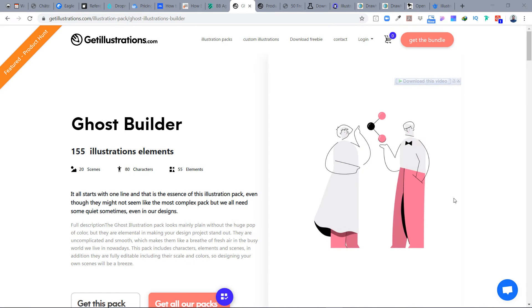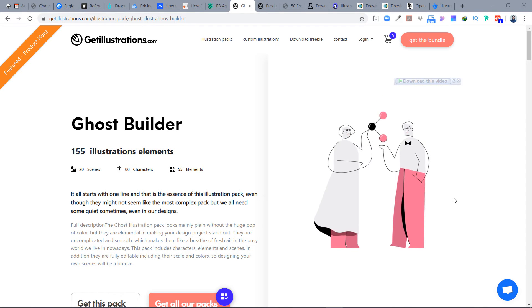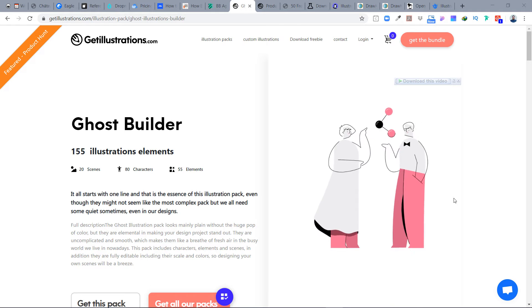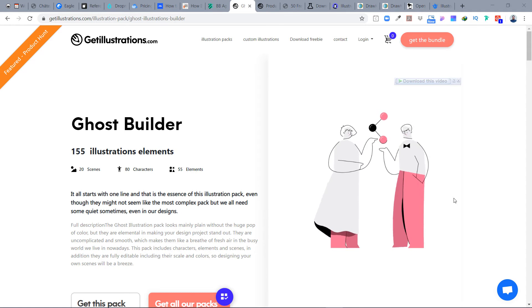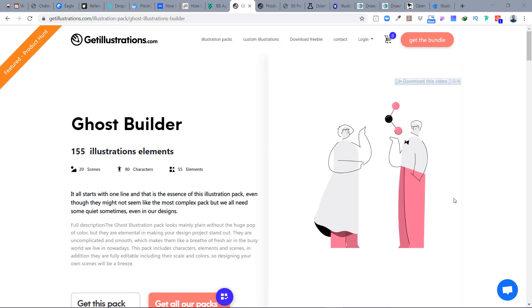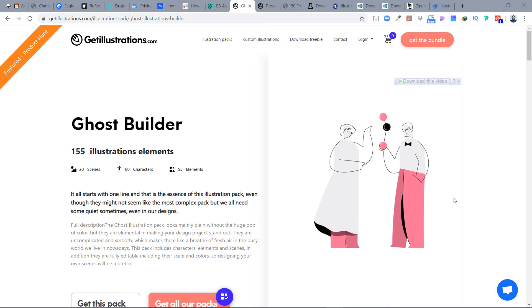Today in this video I'm going to share some great resources to find free illustrations for your UI design, website designs, or mobile app designs — whatever you are designing.